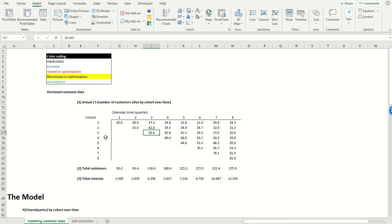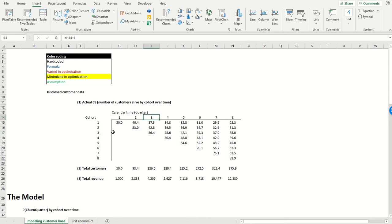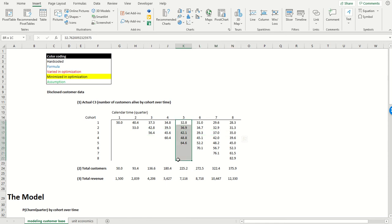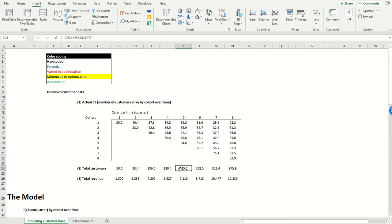So this is basically saying that 56.4 million customers were acquired in the third quarter. And as we move along each row, this represents the number of customers who are still alive from within each acquisition cohort. So if we were to sum the number of customers that were alive across all the acquisition cohorts within a particular quarterly slice of time, this must be equal to the total number of customers that are alive in the period, which is what's being shown over here.